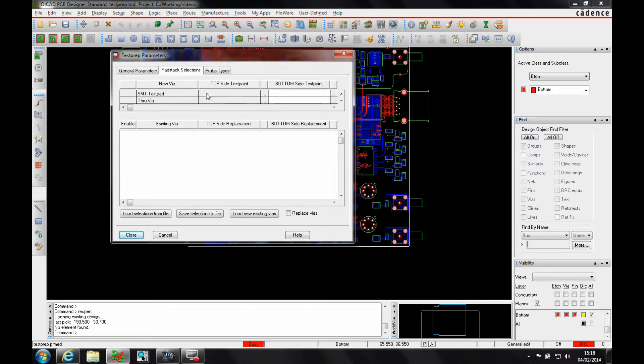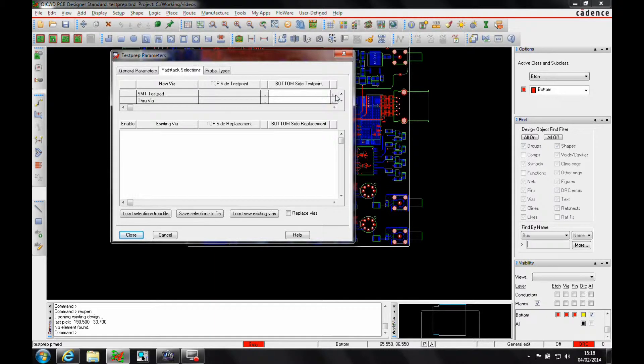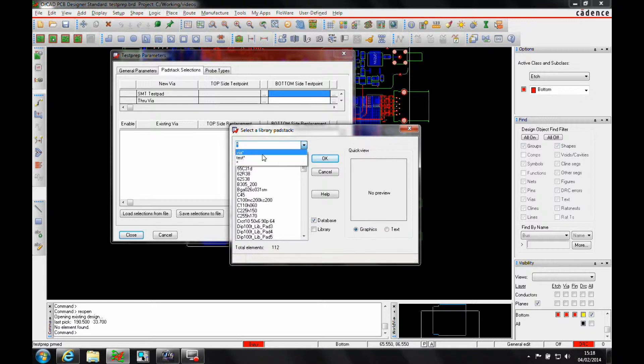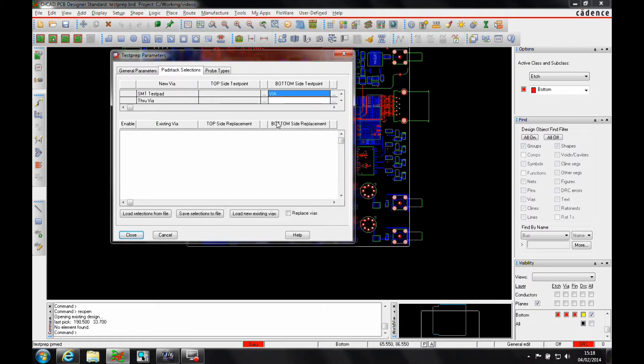I then need to pick the test pads I want to use, so in the bottom side of the board I just want to use the vias, so let's just pick the vias from the available list.